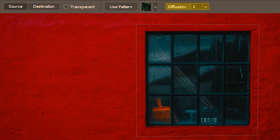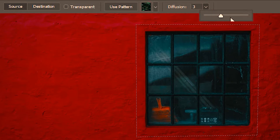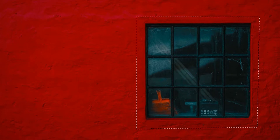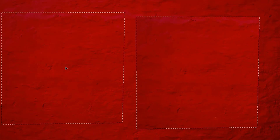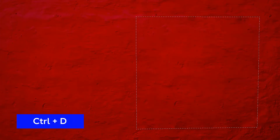This time I'm going to bump up the diffusion to its highest value, which is seven. I'll drag the selection again, let go of my mouse, and then Ctrl+D. The blend this time with the high diffusion is seamless — you can hardly tell if there was any patchwork done here. So this was with the least diffusion of one, and this with the highest diffusion of seven.